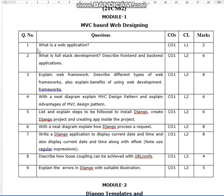You may get a question on 'What is a web application?' for one or two marks. Other expected questions include: 'What is full stack development? Describe front-end and back-end applications.' And 'Explain web framework.'